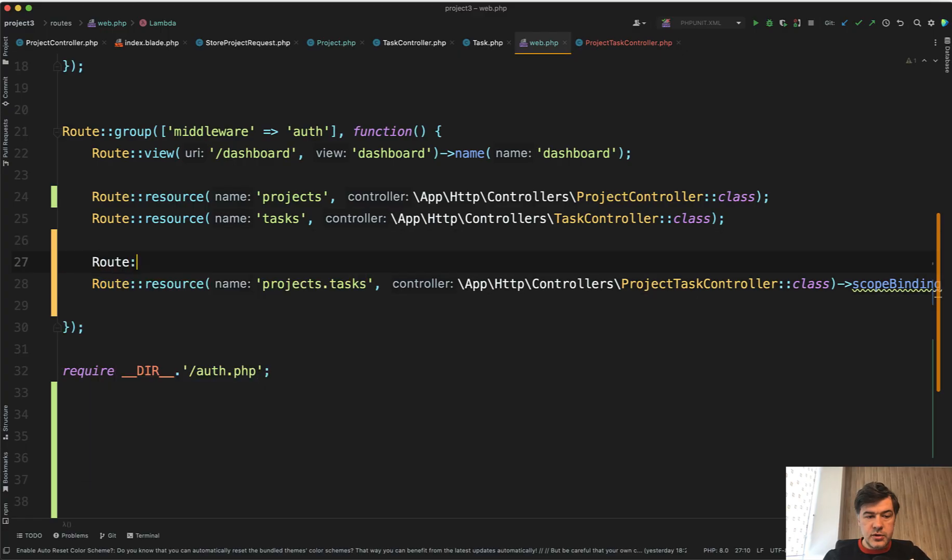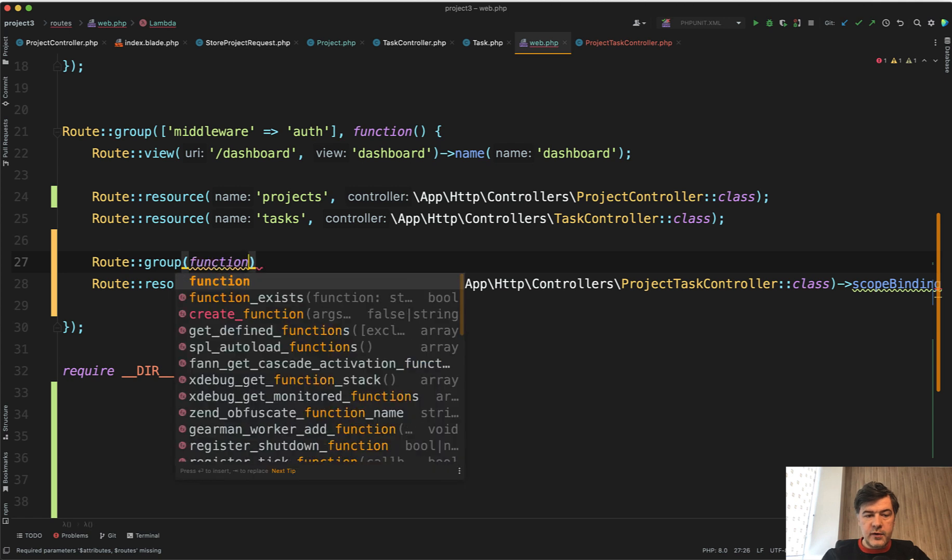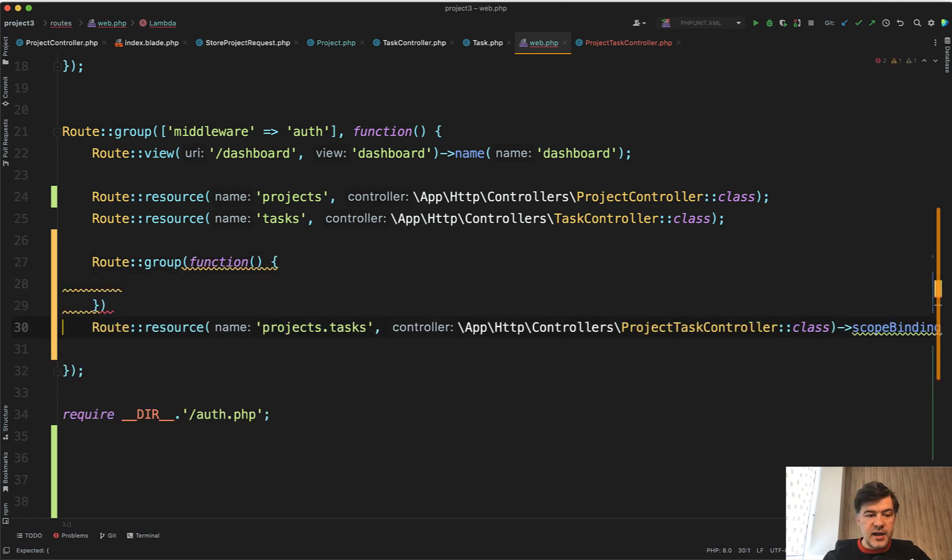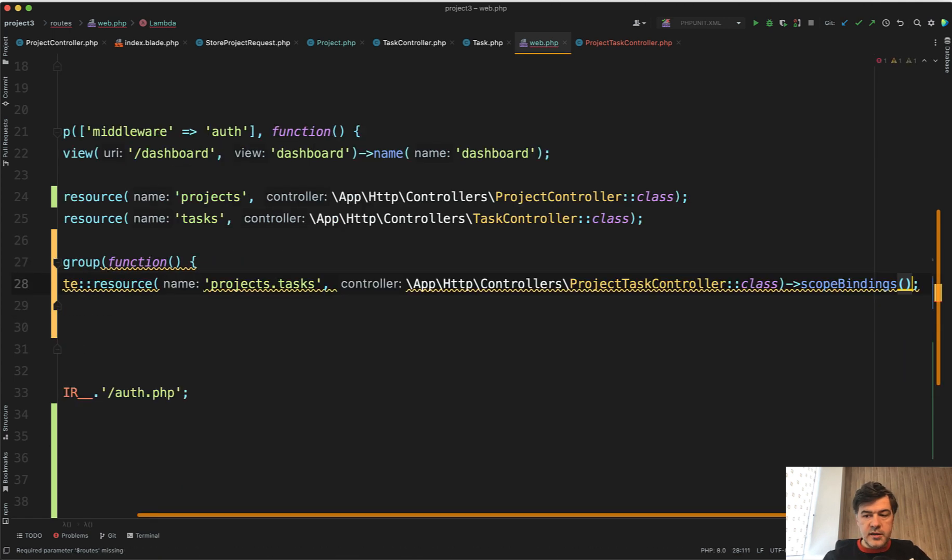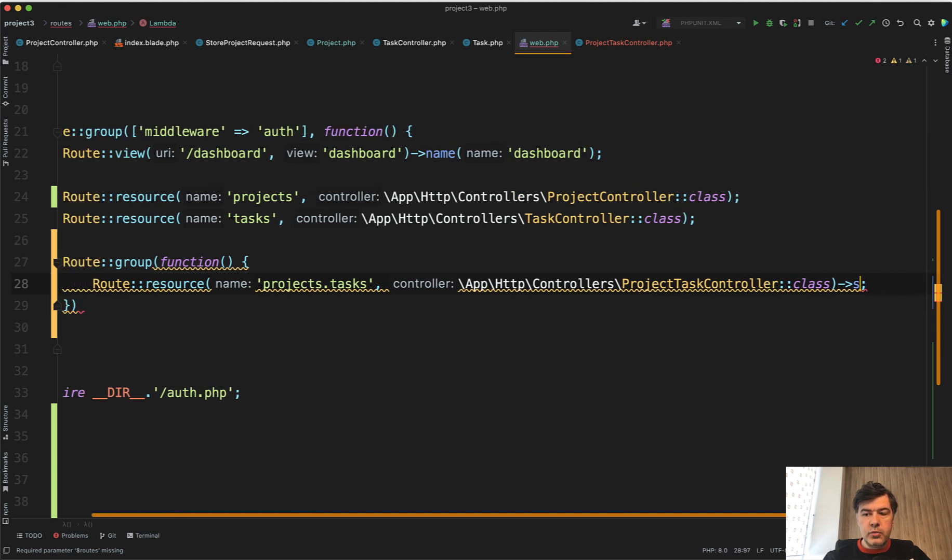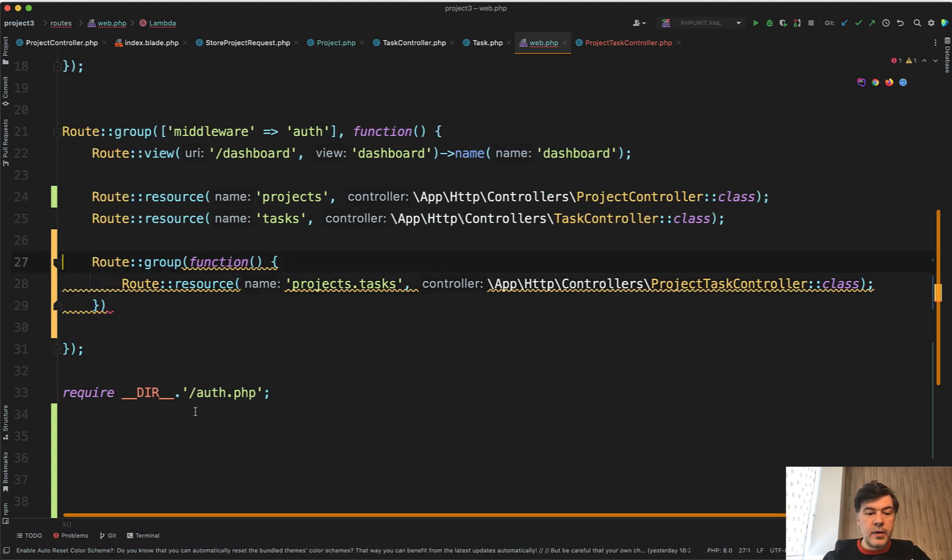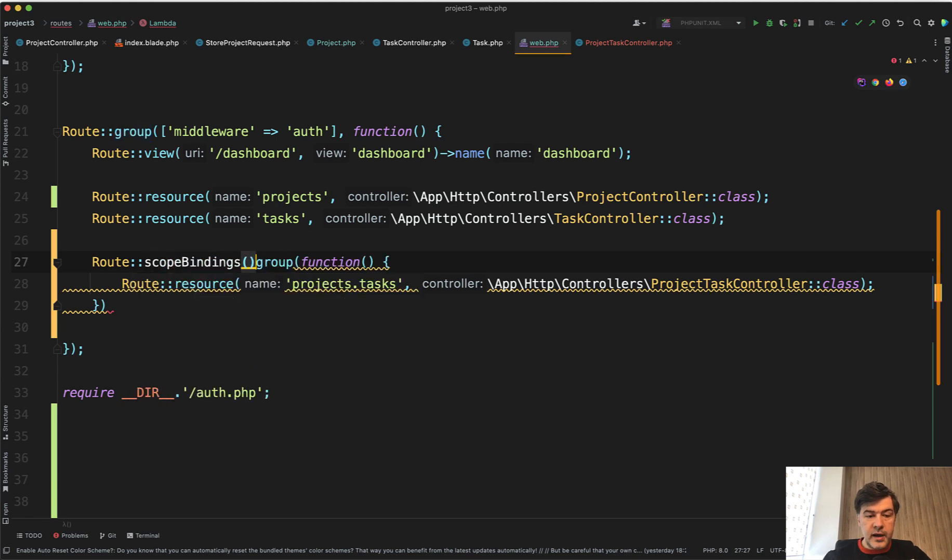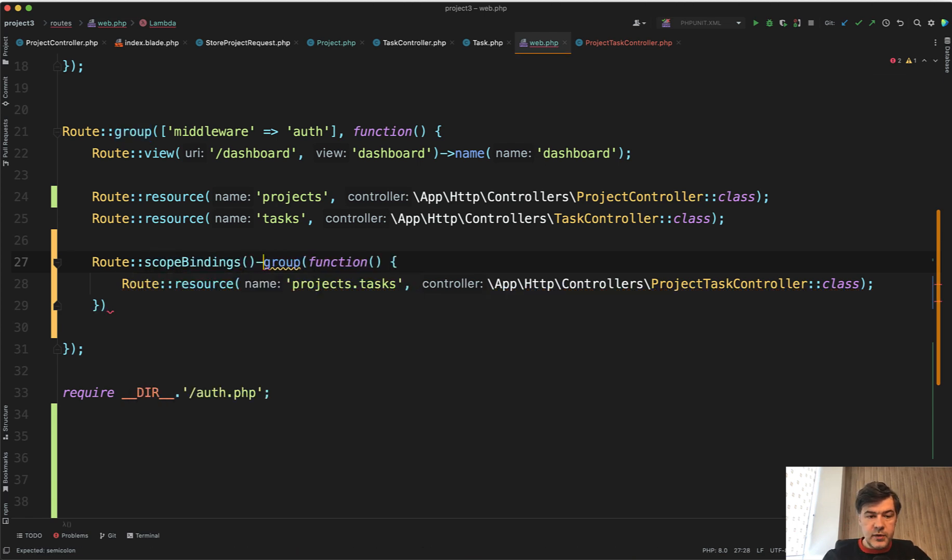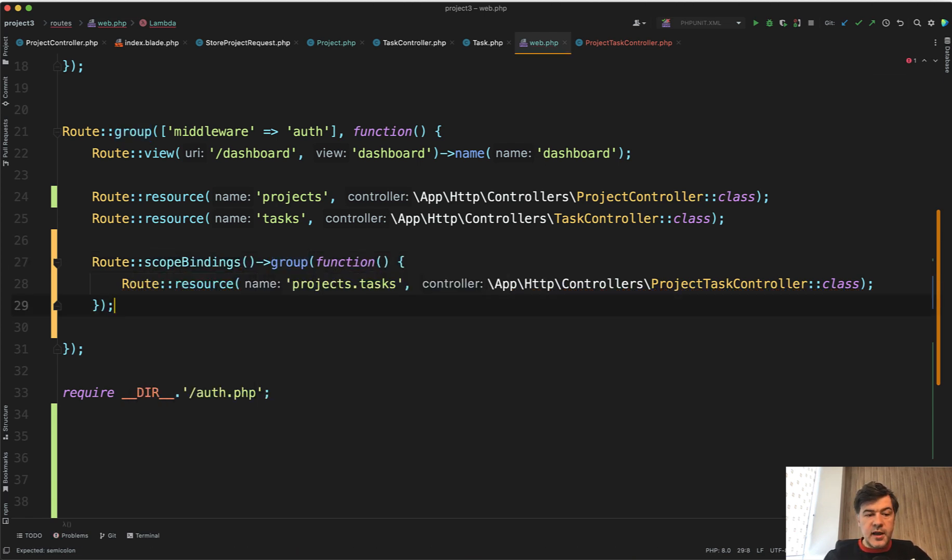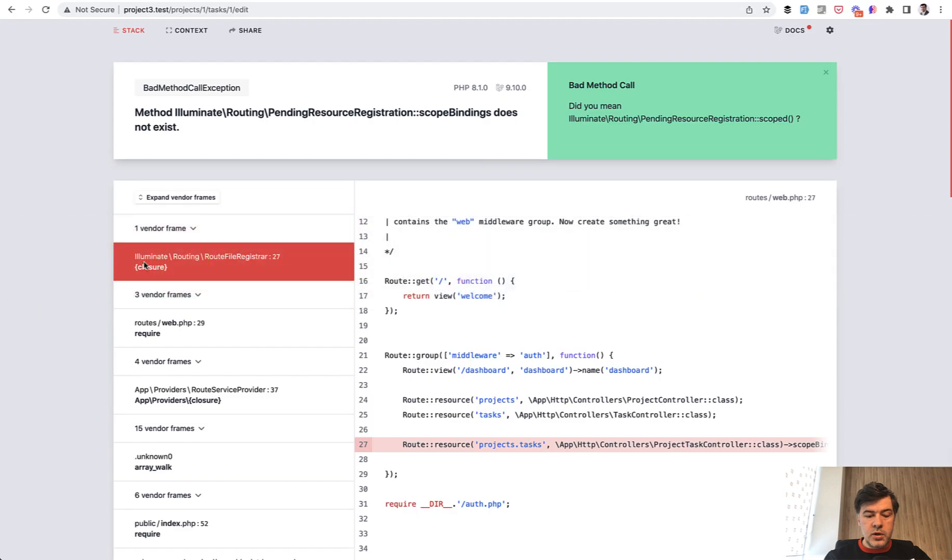Scope bindings does not exist, but you can do a route group. So route group, which would have a function of just that route resource inside. And that route resource does not have scope bindings, but you can add scope bindings on a group route. Scope bindings and then group. And that would work.